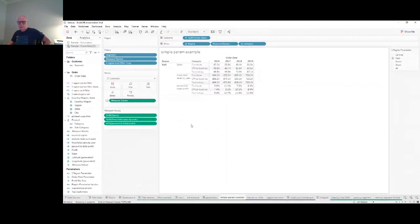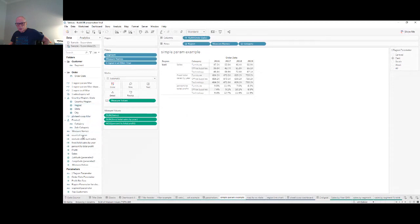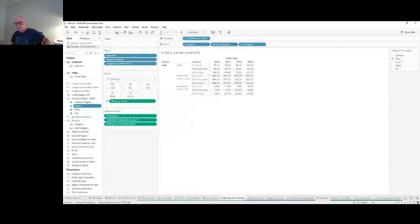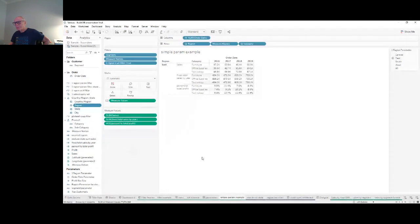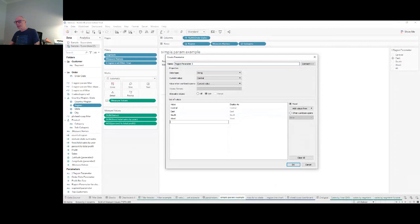I created a parameter on Region. To create it I just used Create Parameter. The parameter has four regions, and to that I added a value of All.